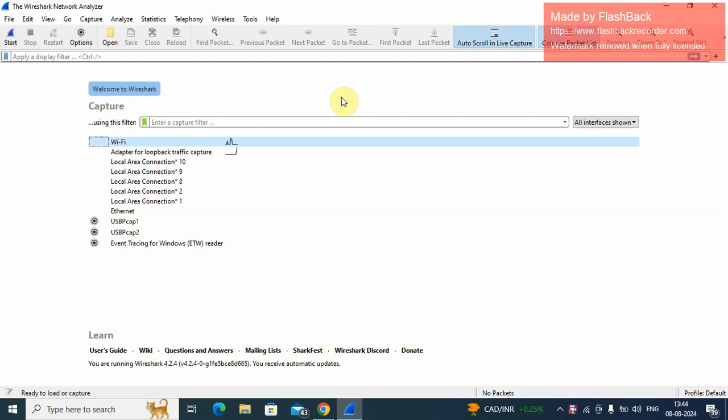Hello everyone, in this video I will provide password sniffing, that is sniffing of login credentials or password capturing in Wireshark.